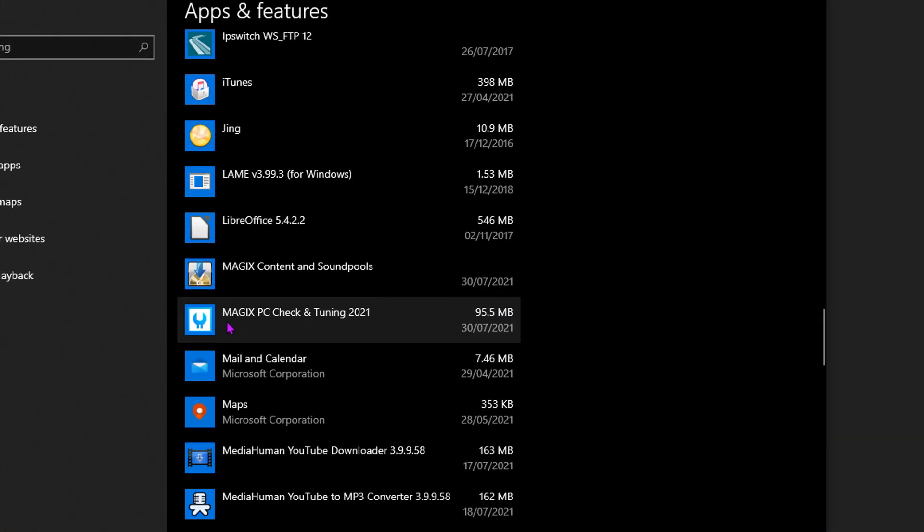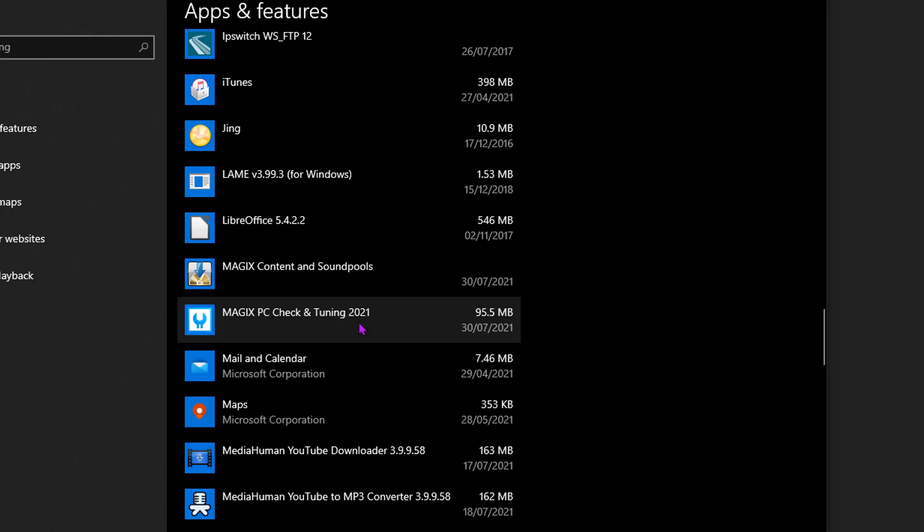And mine says MAGIX PC Check and Tuning 2001. It may say 2000, 2022, or it may say free.